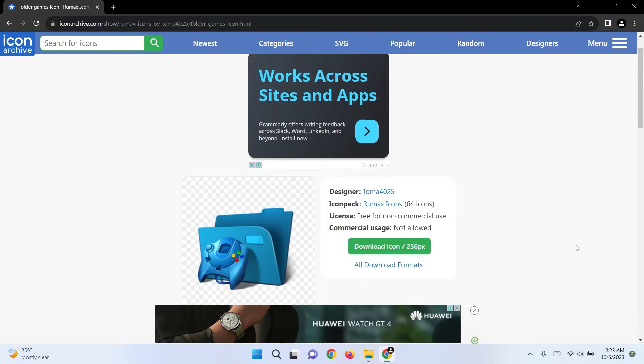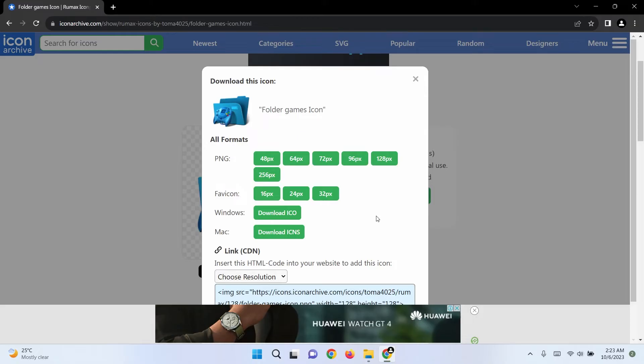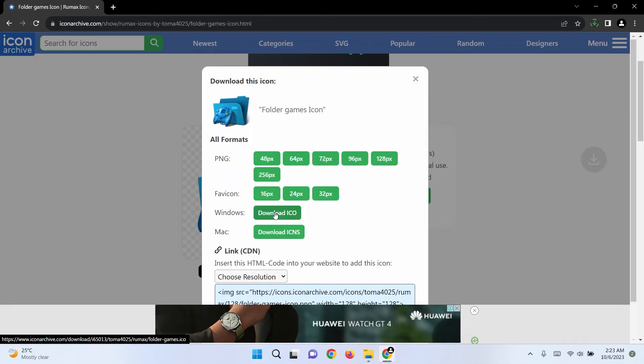Once you've chosen an icon, click on all download formats to choose the correct format for a Windows icon. Select Download ICO.